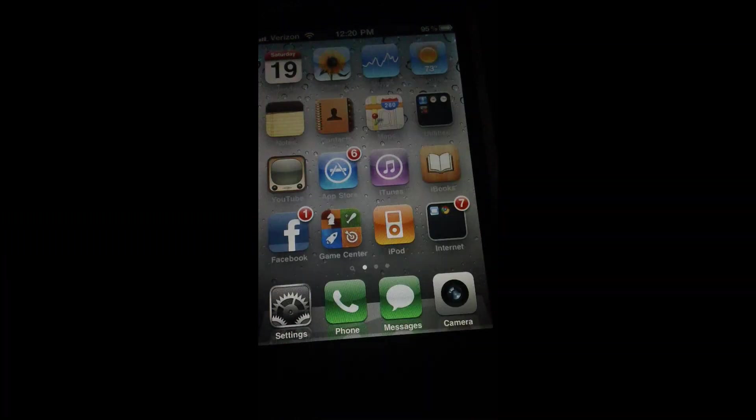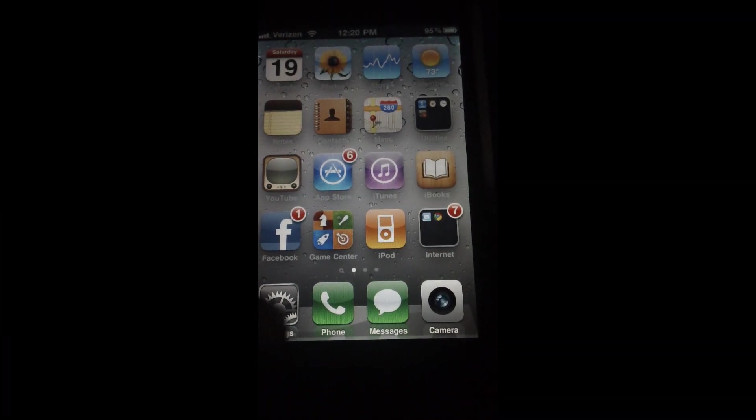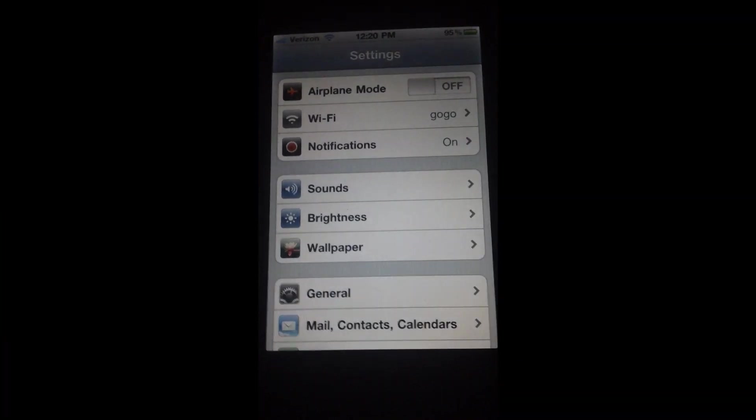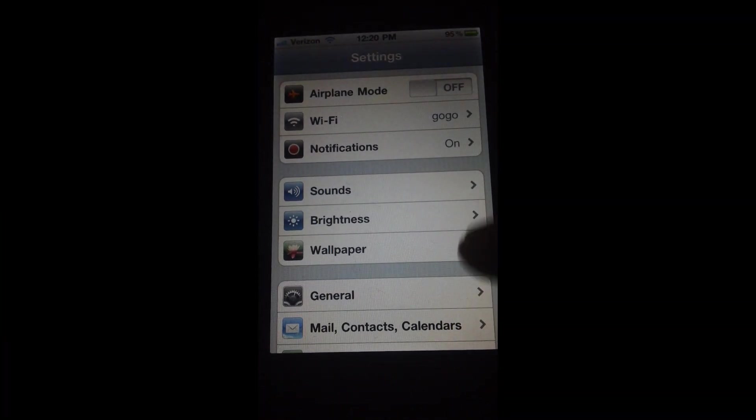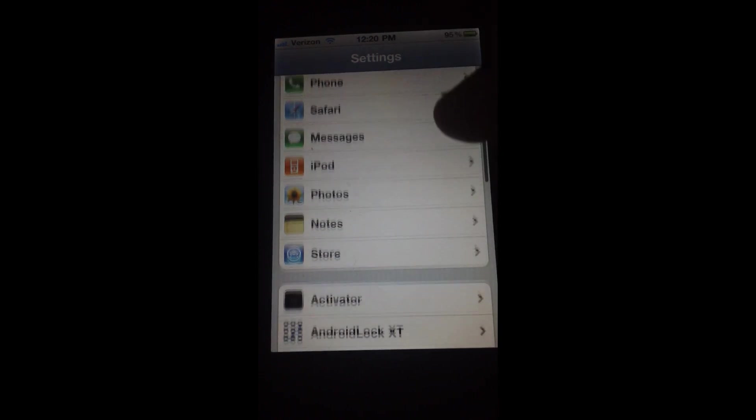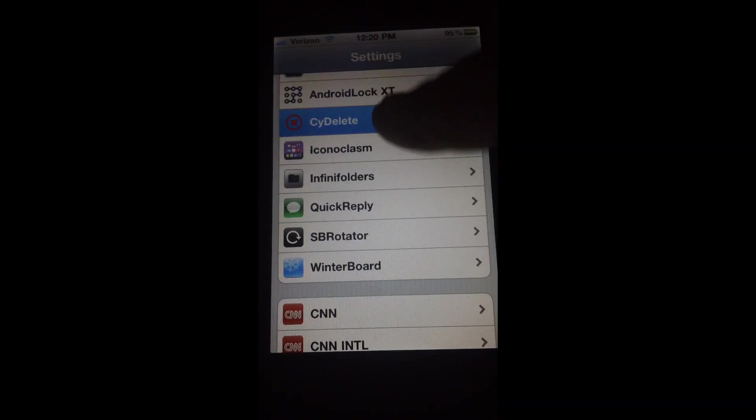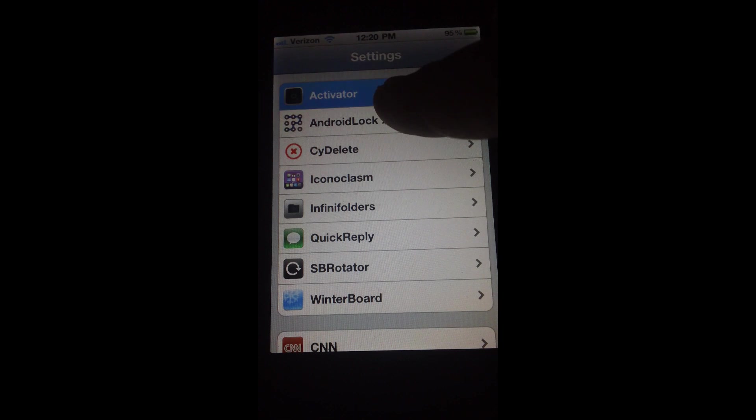That's not all it does - it does much more than that. The app comes with more features. When you download the app, it creates a section in your settings called Android Lock.